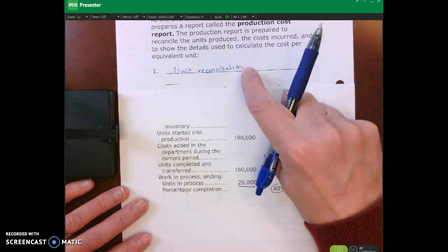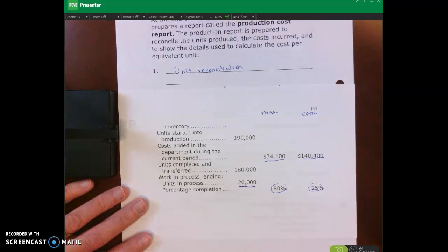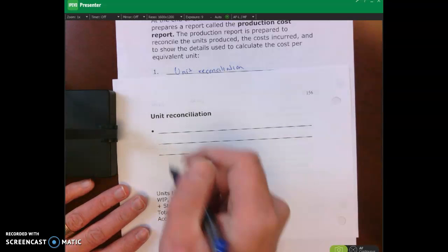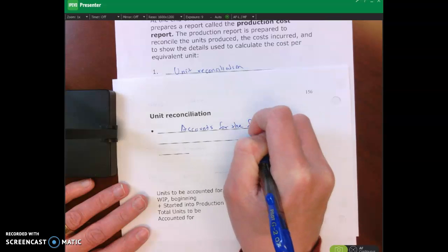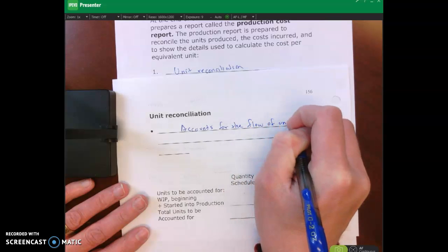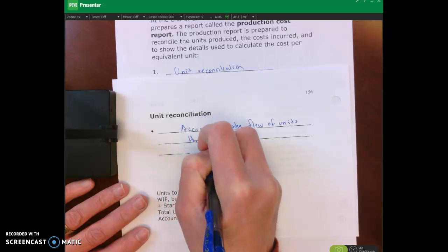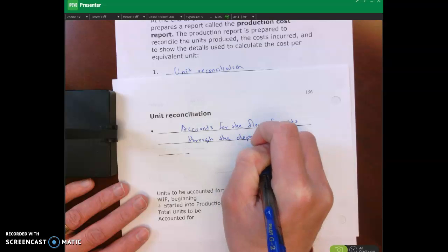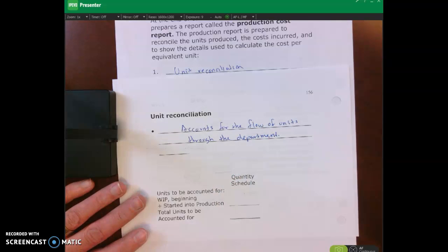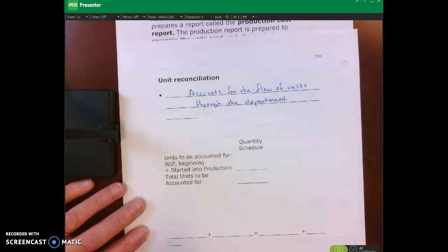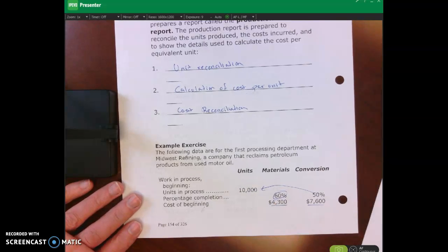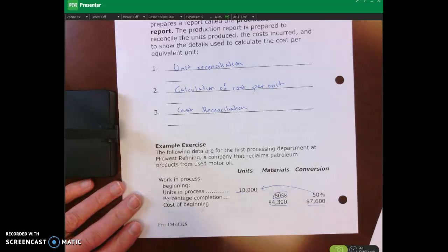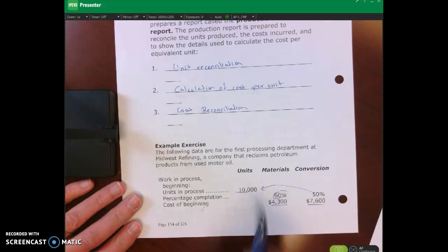Now let's look at the first component of our production report: the unit reconciliation. What the unit reconciliation does is it accounts for the flow of units through the department. Previously I said the number of units in beginning WIP didn't matter when calculating cost per unit, but when doing unit reconciliation, we do need to include it.